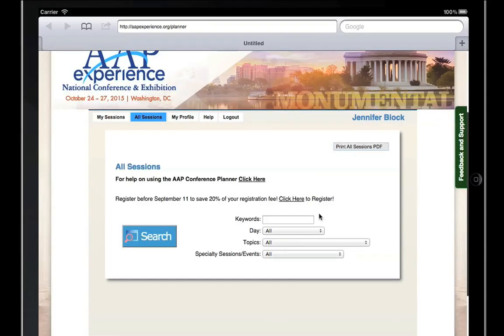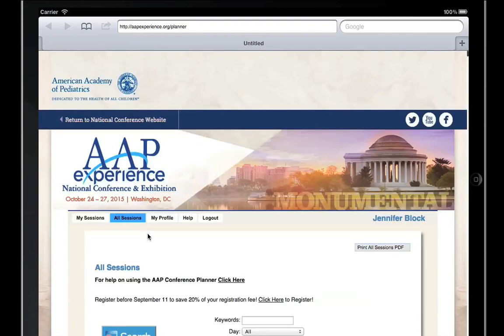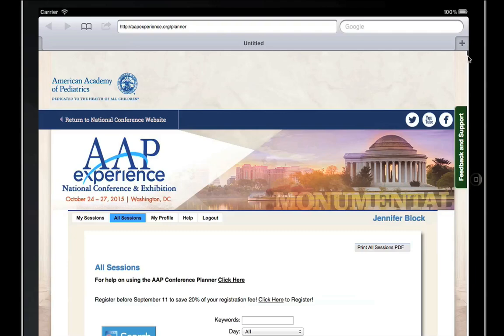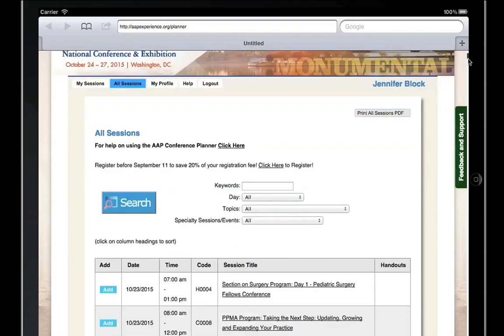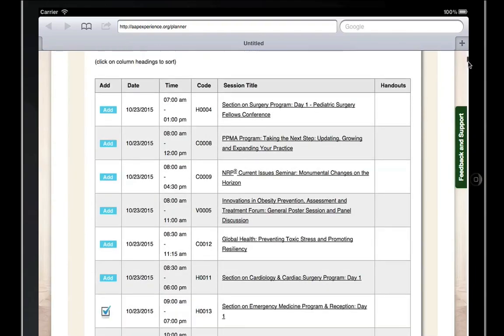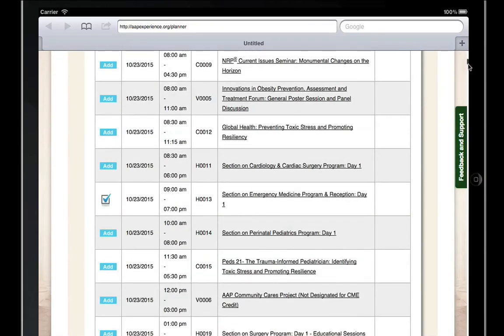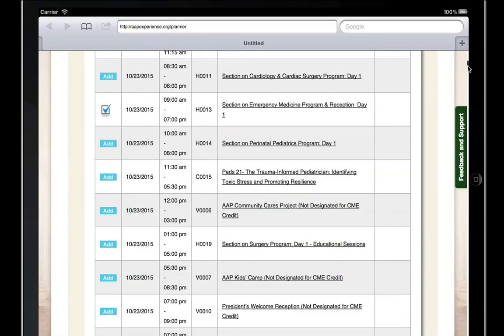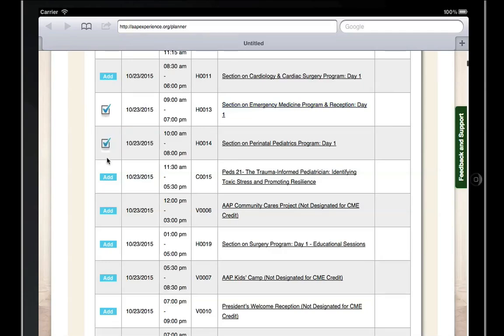There are two ways to add a session to your itinerary. The first way is to create a search. From the All Sessions tab, select Search, and all of the sessions will appear. In the first column, there is a button to add the session to your itinerary. When you click Add, the button will change to a checkmark to let you know that you have added it to your itinerary.